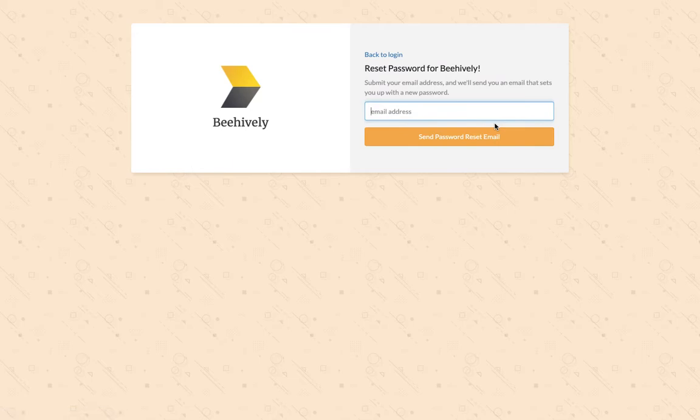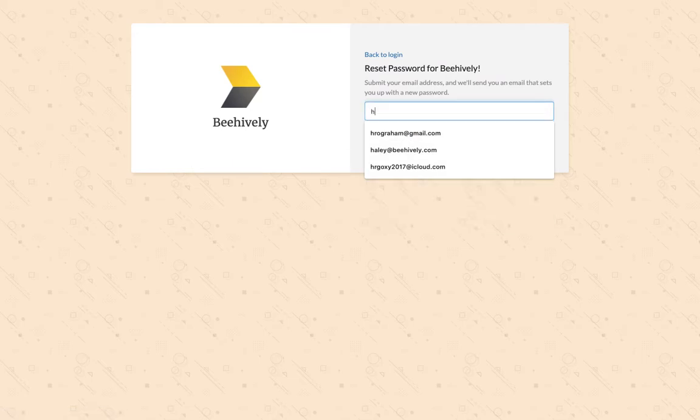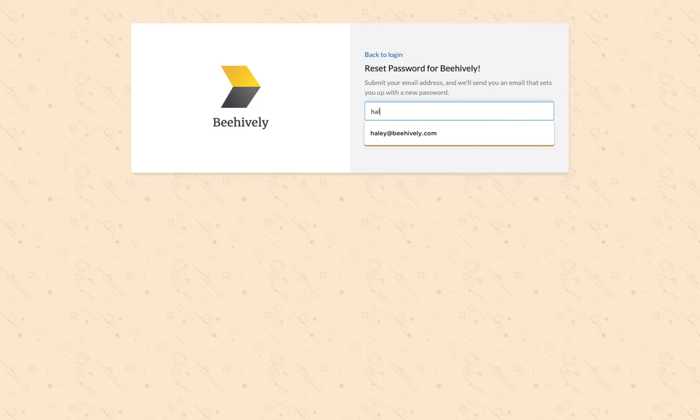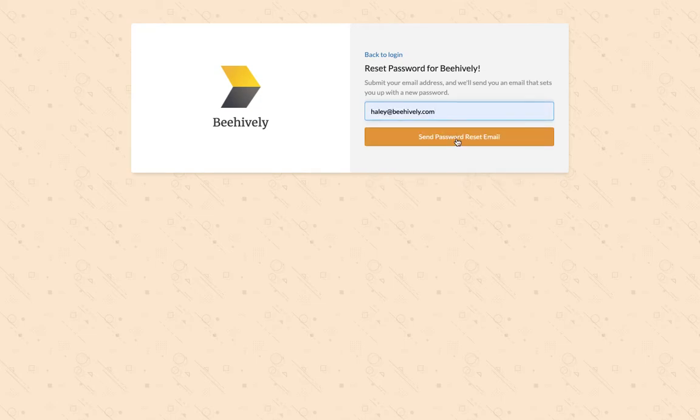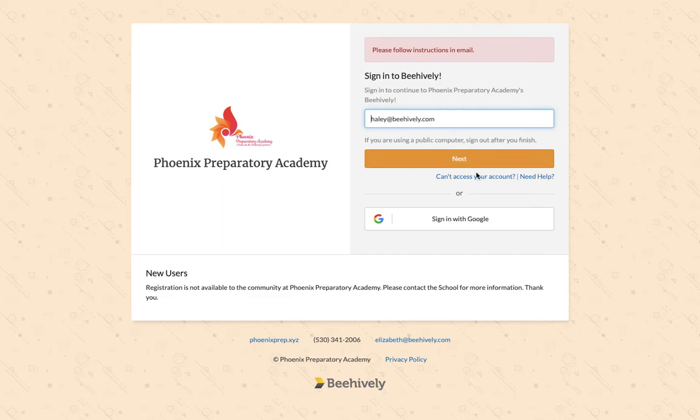This will take me to a reset password for BeHively. I'm going to enter in my email again that is associated with my account, and click send password reset email. That will then take me to the please follow instructions in the email. You will access that email in your email inbox, reset your password, and then log in here.